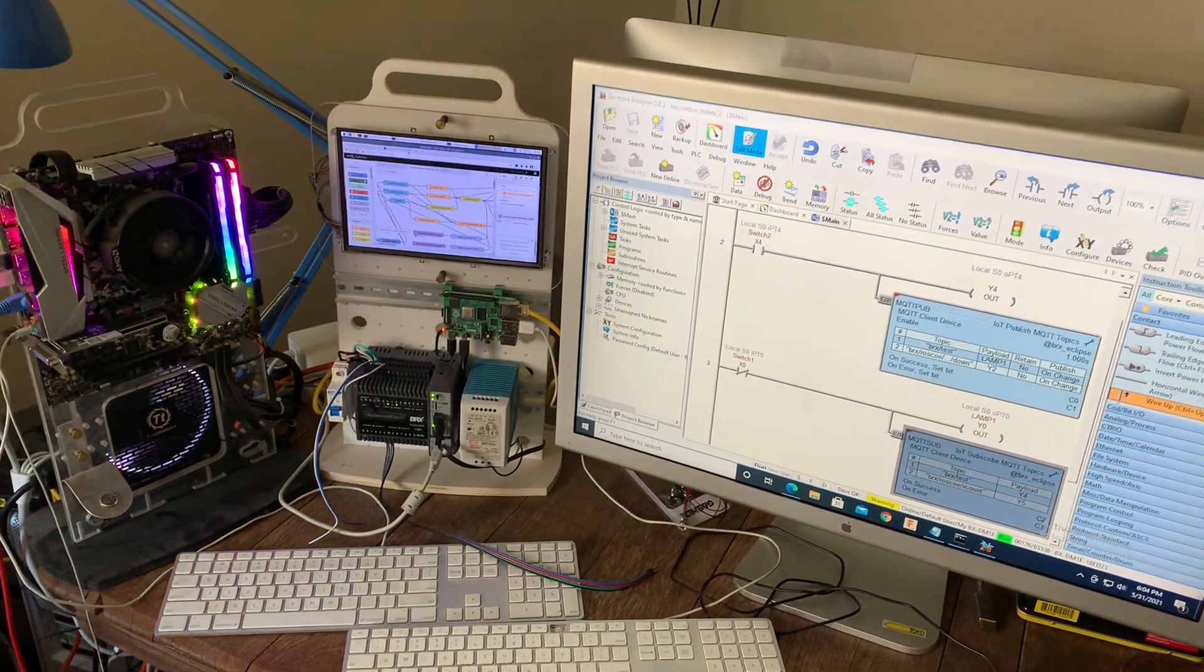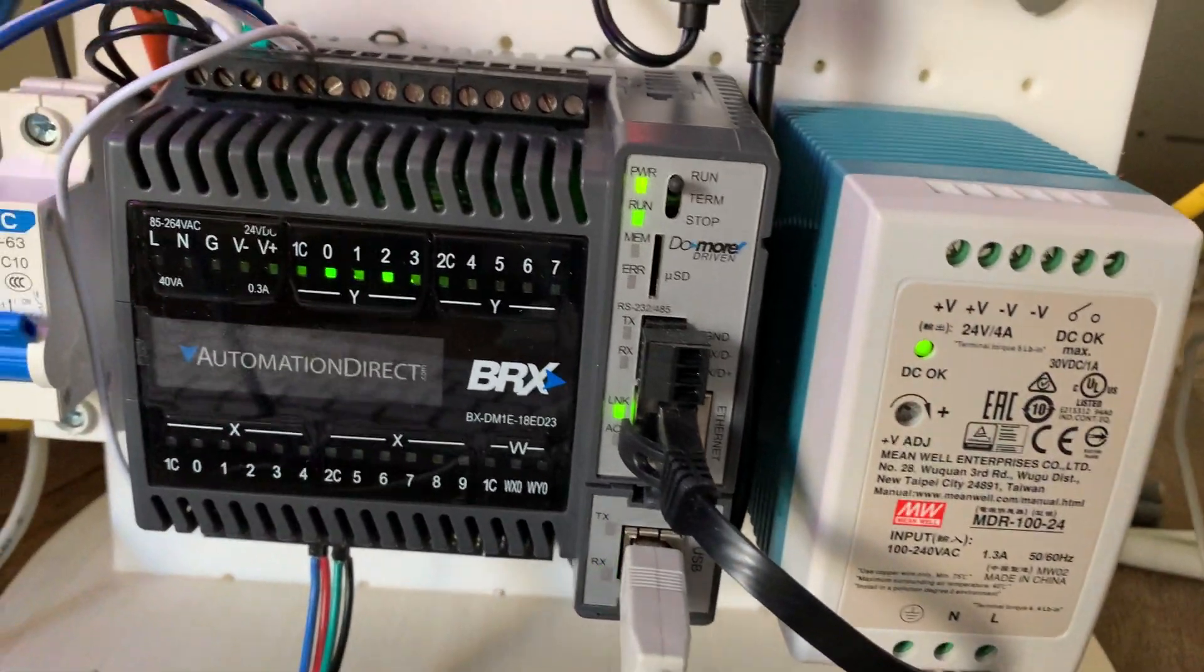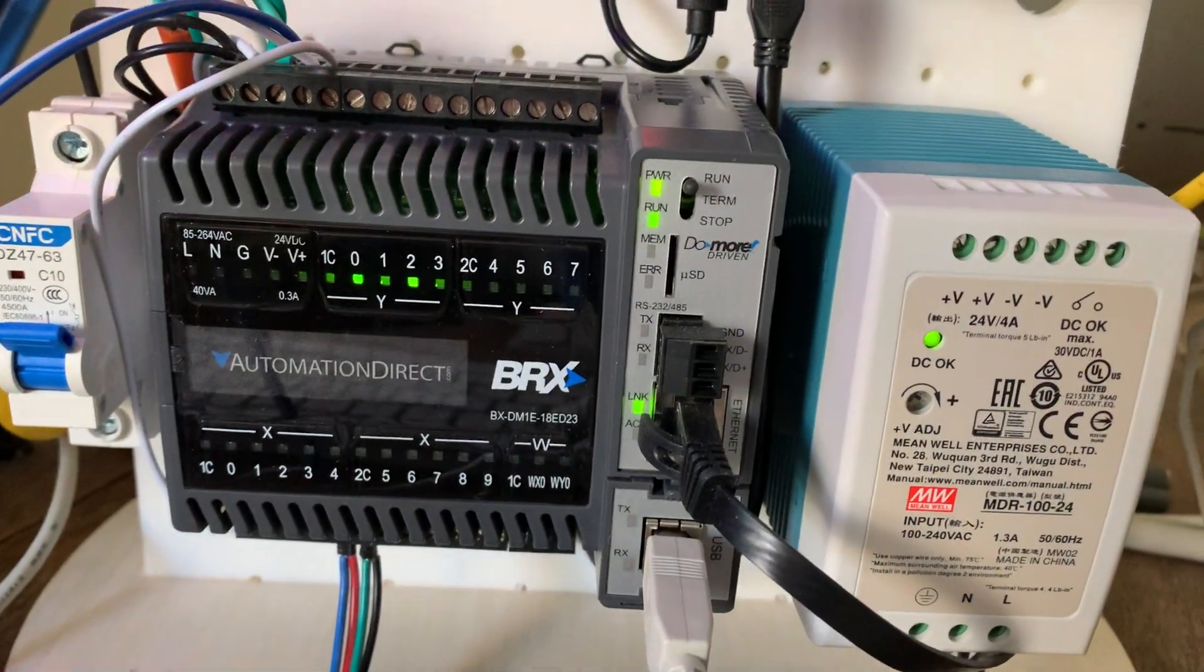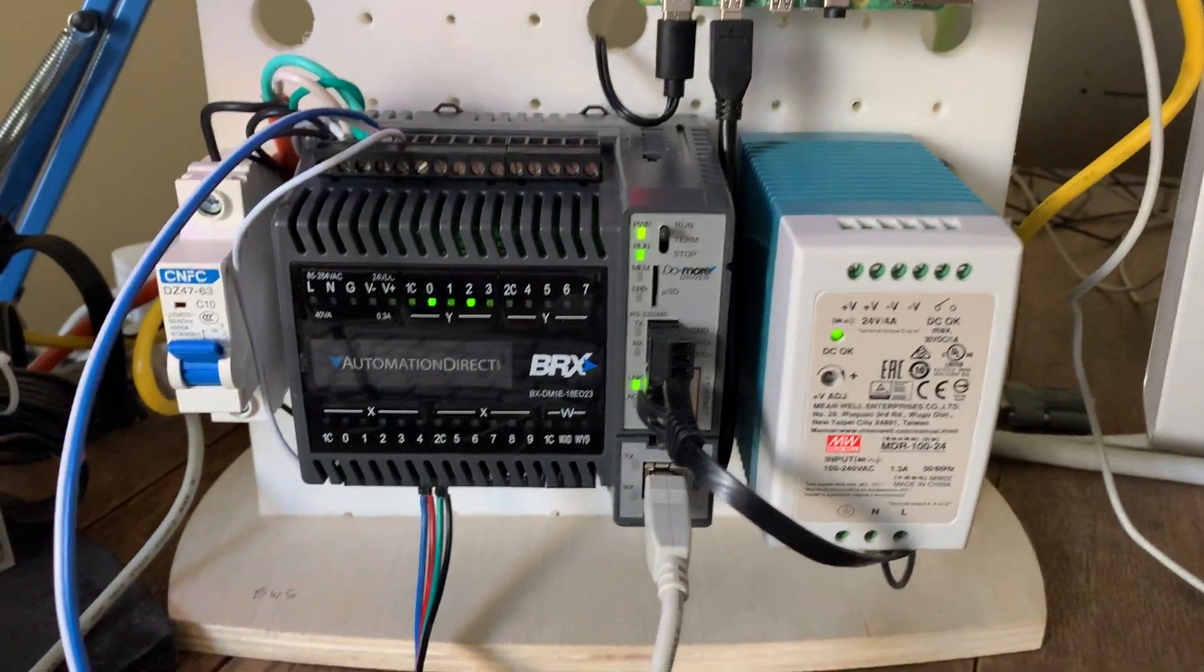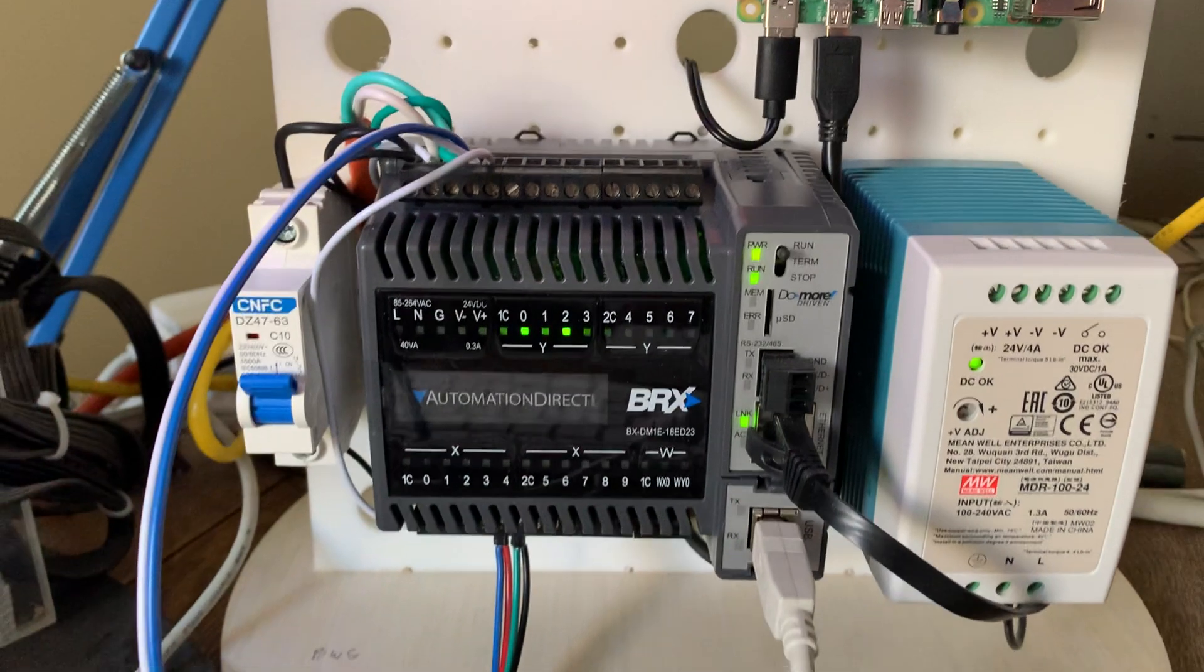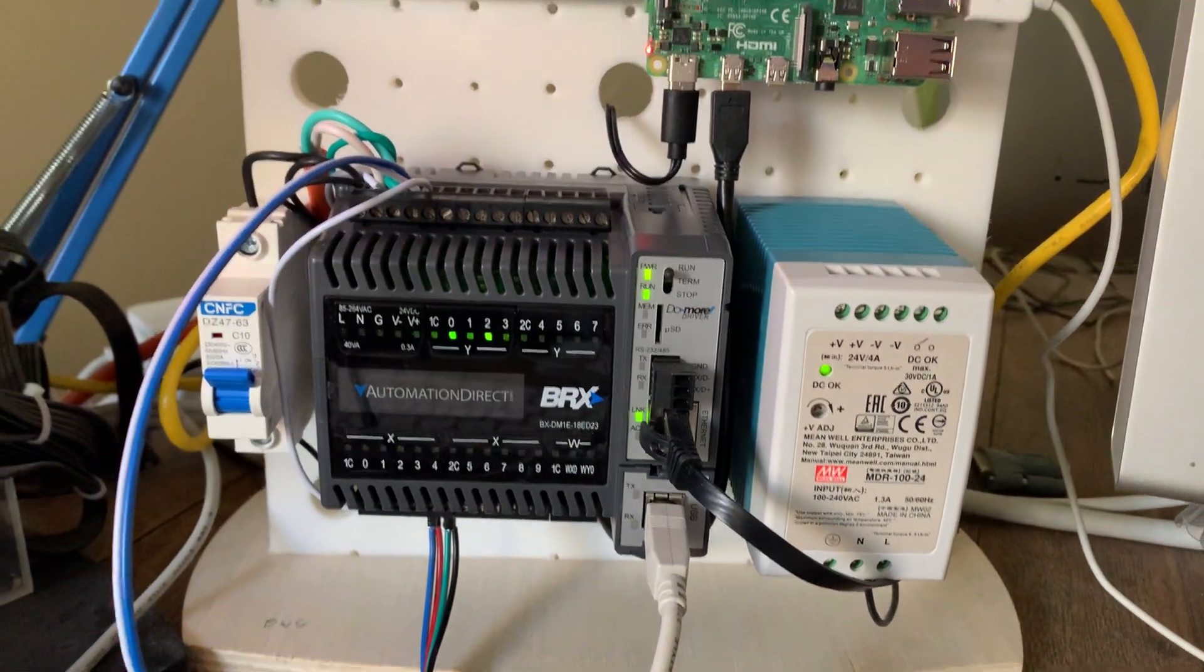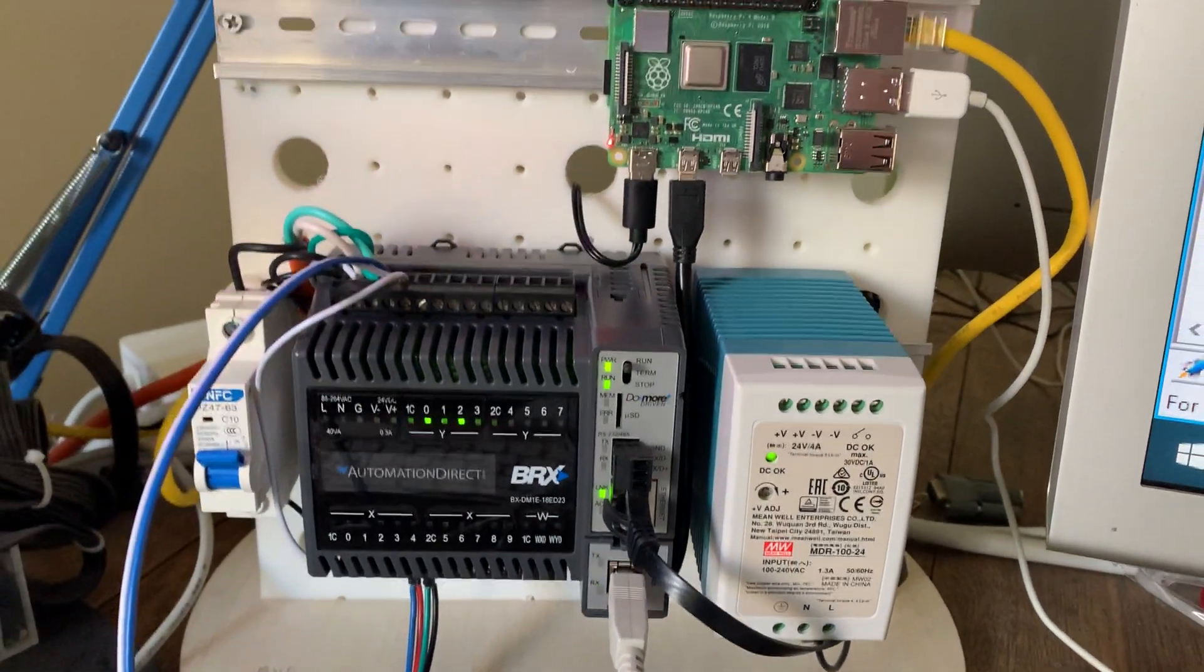So this is an example of Industry 4.0 or IIoT or the Internet of Things for Factories. And this here is called a PLC or a Programmable Logic Controller that would be used to control an entire factory or some industrial type of system.